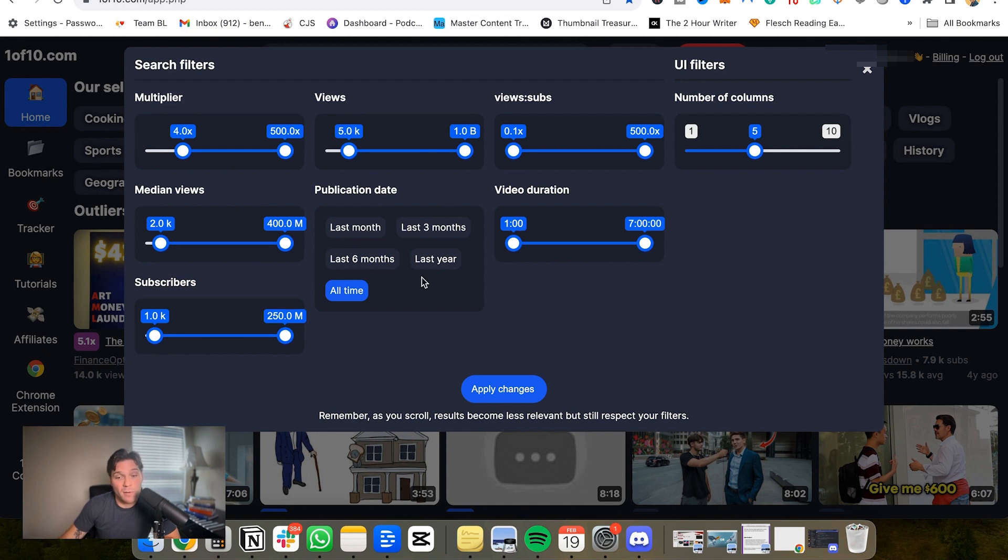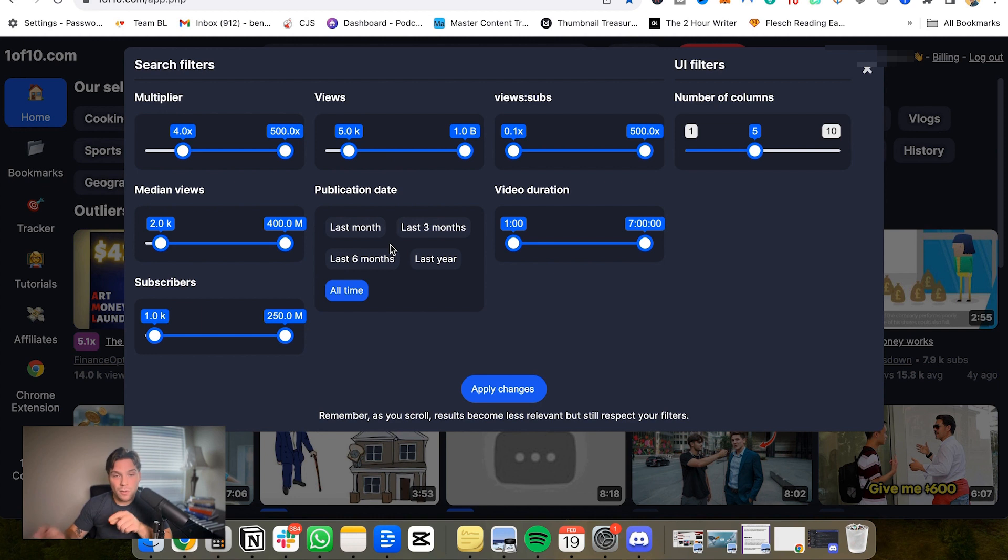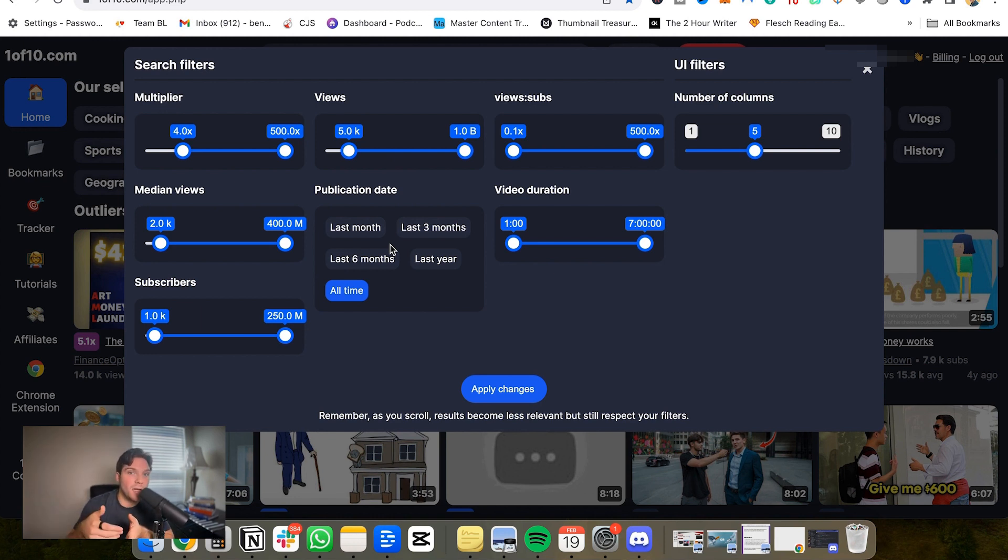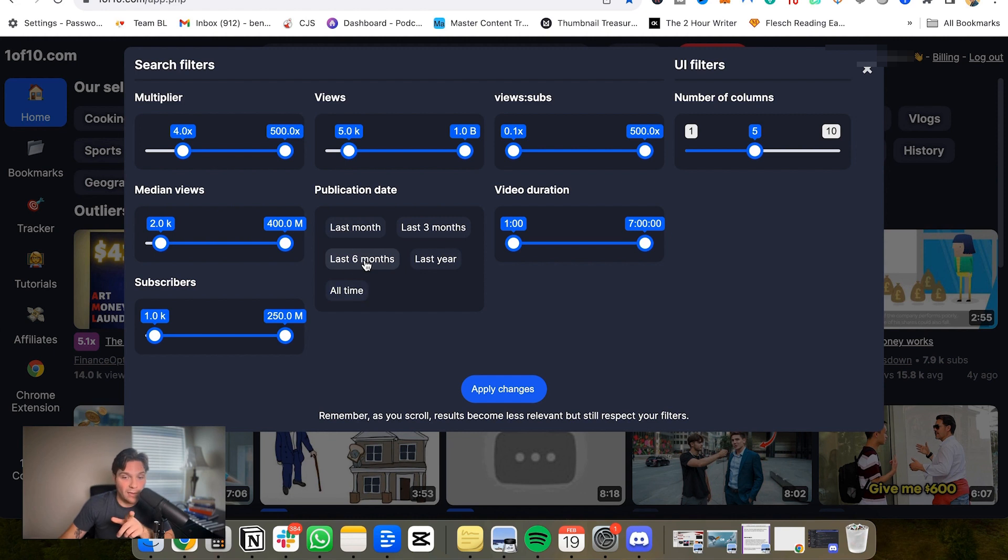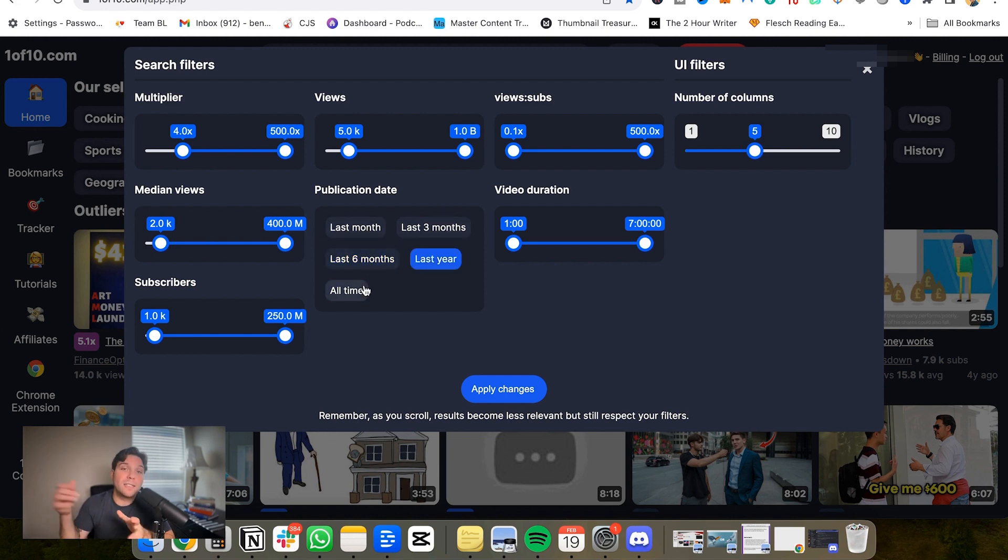And the publication date, I would say is probably the next biggest and most important tool within the search filters. YouTube is a moving platform, so you don't really care if a video got a ton of views 10 years ago and it's not getting any views anymore because the interest is gone. You care more about relevancy and the timing of that. So you can completely adjust this search to be within the last six months, the last year, three months, last month, or you could leave it all time.